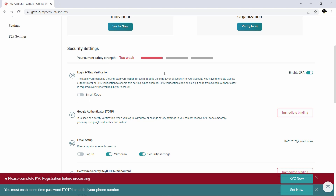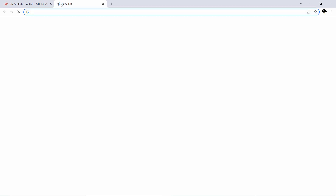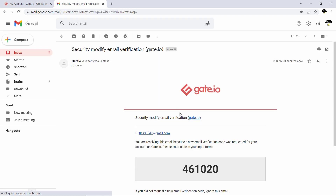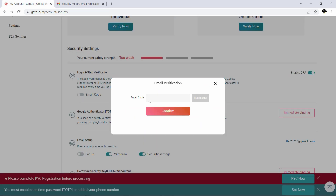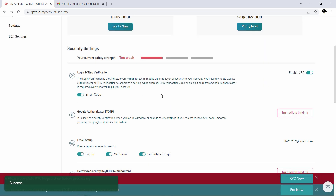To increase your security, I will show you how to enable two-step verification and how to connect your account to Google Authenticator. Go over to 'Login Two-Step Verification', then click on 'Email Code' and click 'Send Email Code'. Go over to your email and copy your code. You will then see that login two-step verification has been enabled.